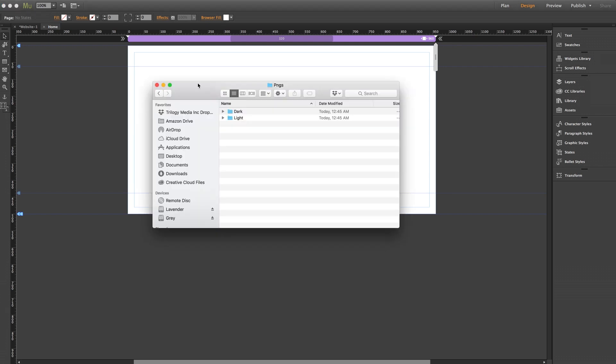There are literally dozens to choose from in here and included are light and dark versions for use depending on your site's color scheme.